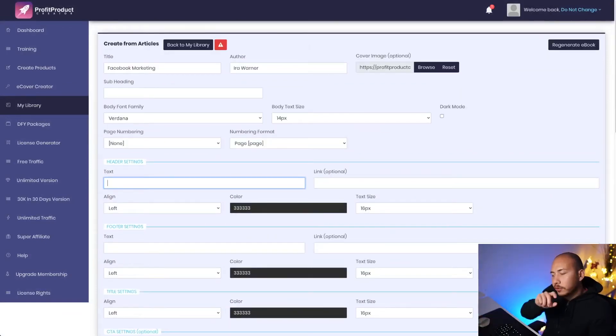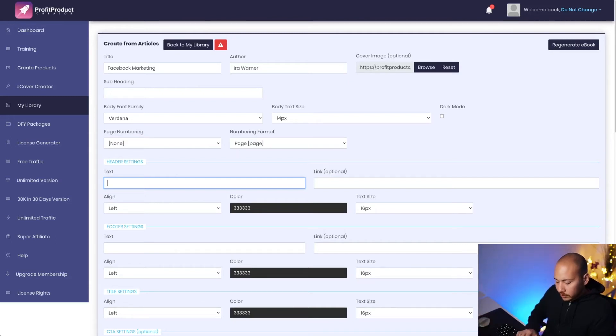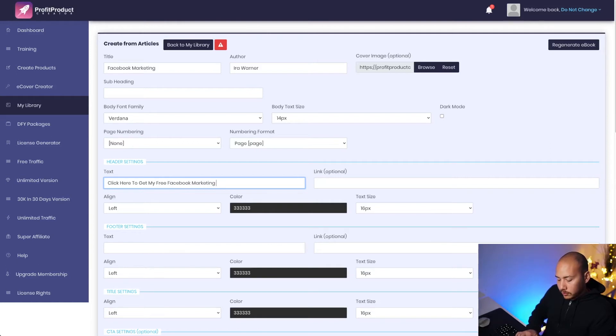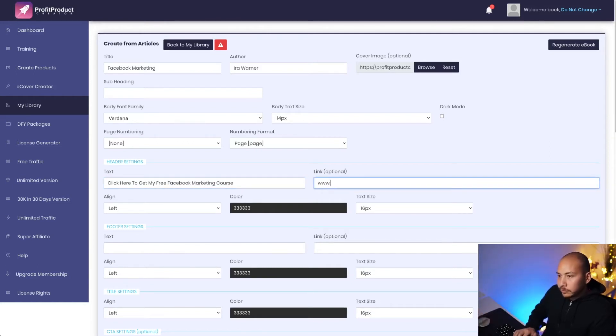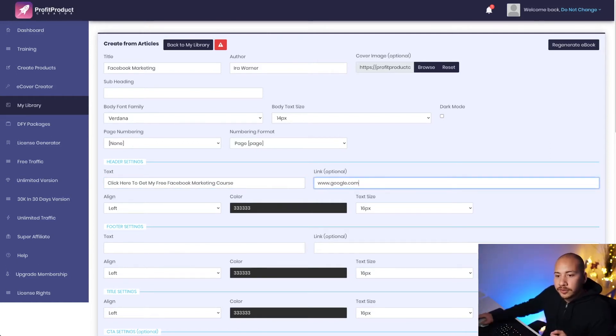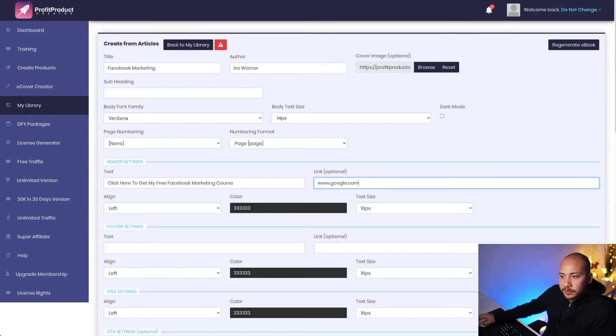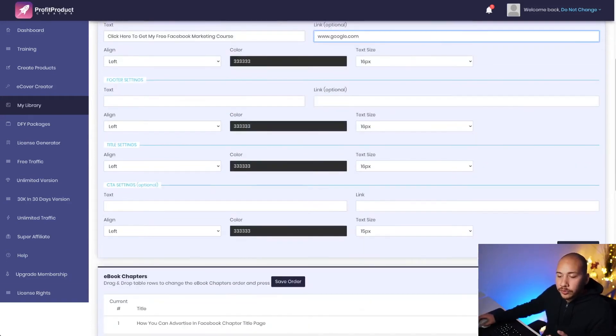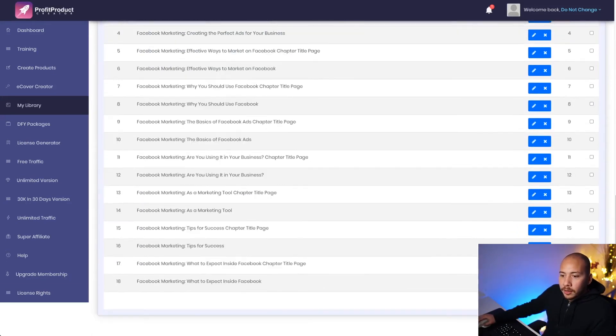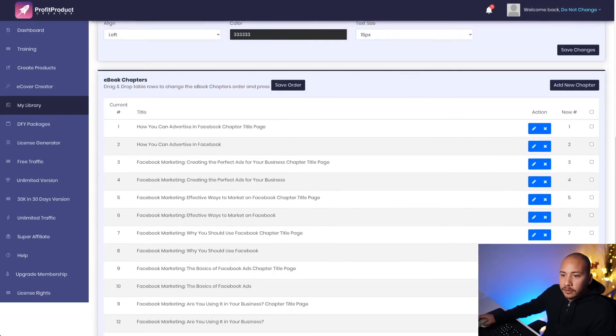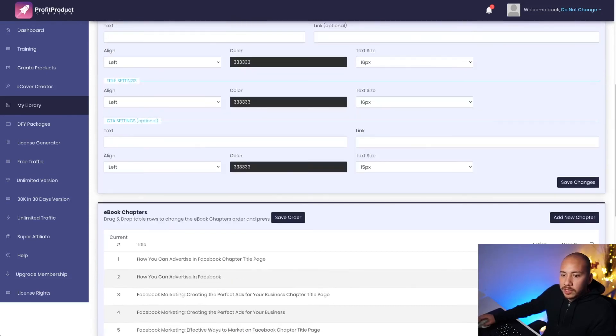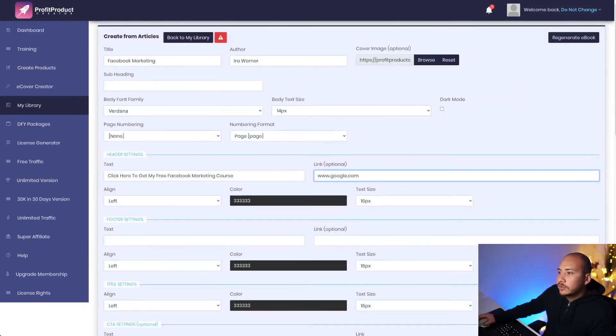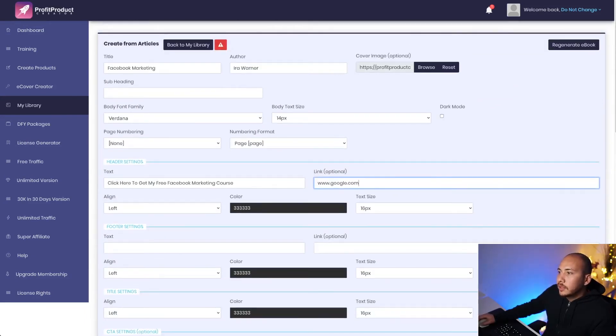So let's say in the header, if you wanted a little call to action above every page, you could put something here. Click here to get my free Facebook marketing course. And you would put a link to your course in there. So basically then on every page, there'll be this little header that is a call to action for people to jump onto your next step in your funnel. Okay. So it's given me ebook chapters and then content. So each article has its own title page, which is great. So I'm going to click regenerate ebook now.